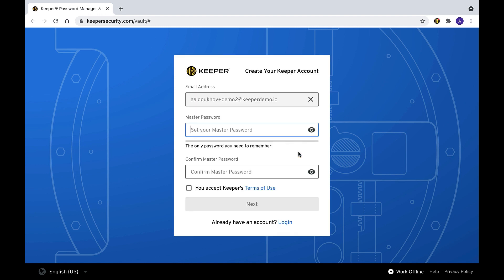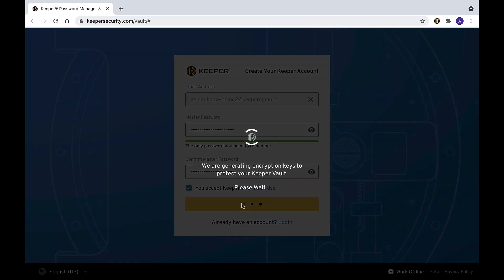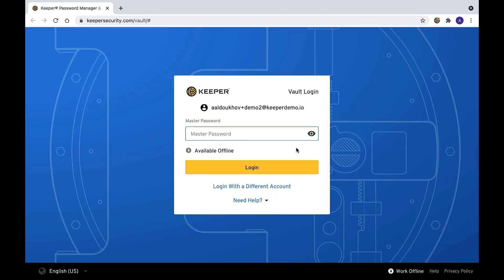Enforce a strong master password for your users. Reducing the risk of a cybersecurity attack starts with the use of a strong master password for all users who are onboarded to your Keeper enterprise account. A strong and complex master password is highly recommended as the first step towards reducing unauthorized access to a user's vault.